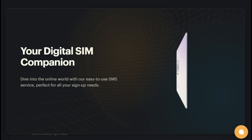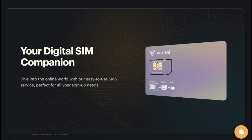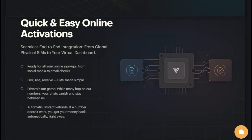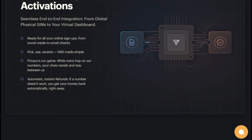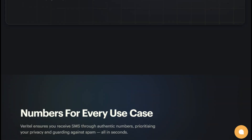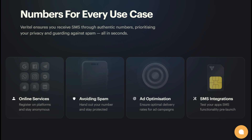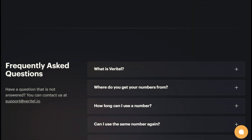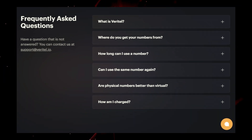Veriddle's numbers are generated to ensure user privacy and security. You can register on platforms and stay anonymous, and avoid spam by handing out the virtual number instead of your personal number. Veriddle is also useful for ad optimization, ensuring optimal delivery rates for ad campaigns, and for testing your app's SMS functionality before launch. Veriddle's system works by utilizing proprietary equipment equipped with SIM cards and specialized software. When a message is sent to a virtual number, it's received on the SIM card, and the software displays it on the user interface. You can access virtual numbers for a set duration of 15 minutes. Veriddle aims for transparent pricing based on the country of origin and the intended website or service.